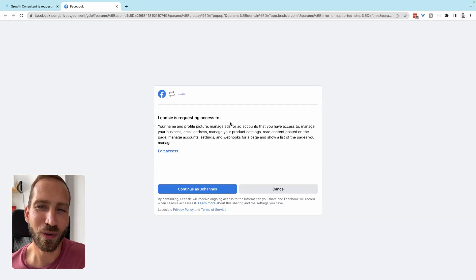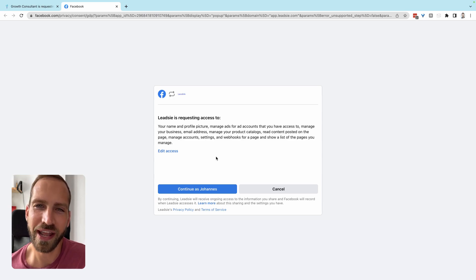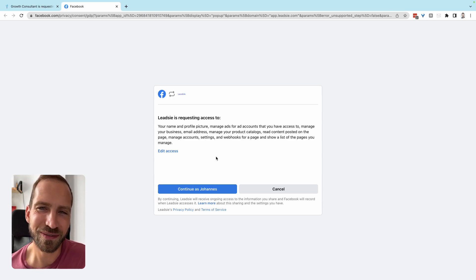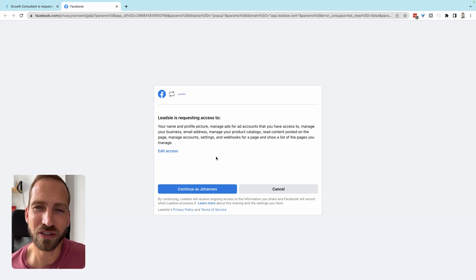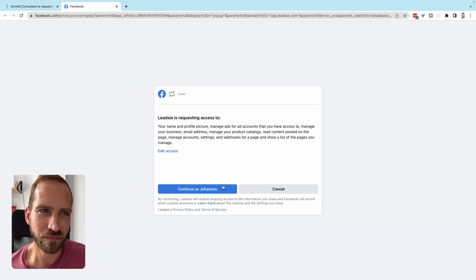Leadsie will request different permissions. All of these permissions are required in order to connect your assets with your partner. Your permissions will not be used in any other way than to grant access, so you don't need to worry about that. Let's continue.